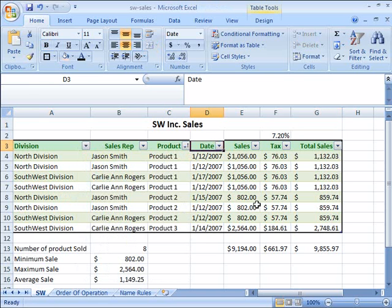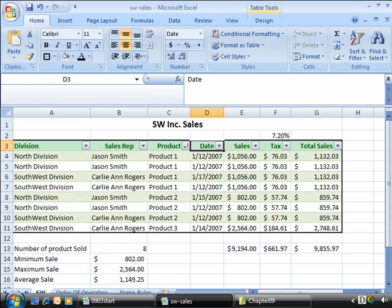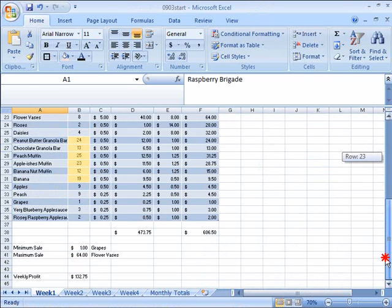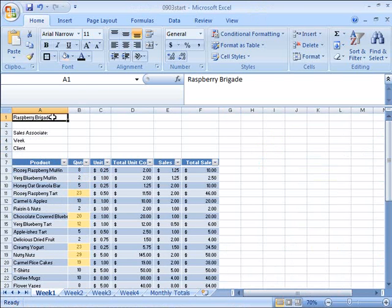Now we're going to go ahead and apply this to our Sales Monthly Worksheet. Please open your Sales Monthly Worksheet, or if you would like to open a file that reflects the development of the class up to this point, please open up 0903 Start File. This will open up our Raspberry Brigade product list.